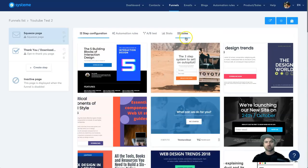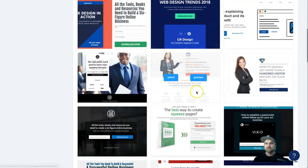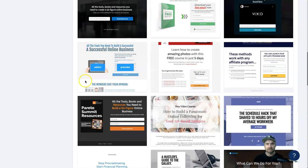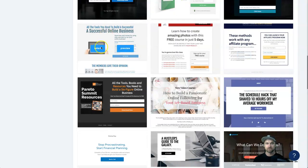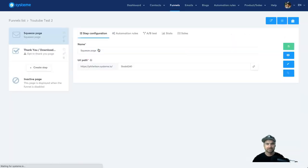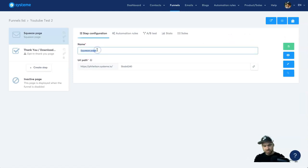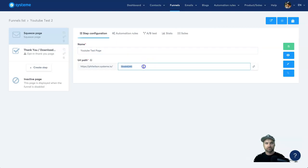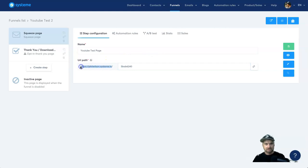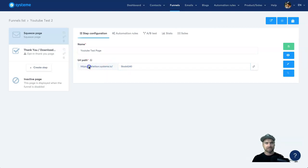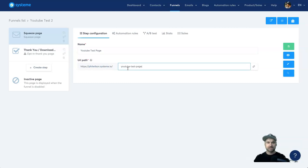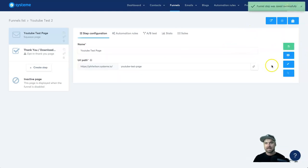There are around 45 templates available for squeeze pages and they keep adding more — they actually added one today. I'll choose a design that looks nice, press Select, and it loads pretty quickly. I'll name the page 'YouTube Test Page' and add a URL. On the $27 plan you can't change your custom URL path, but on the $47 plan you can have your own custom domain.